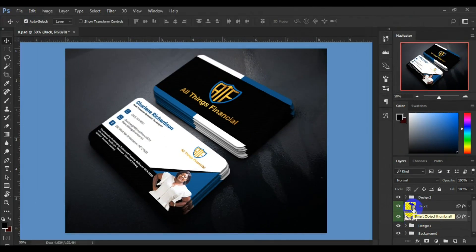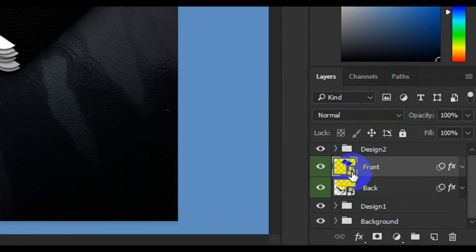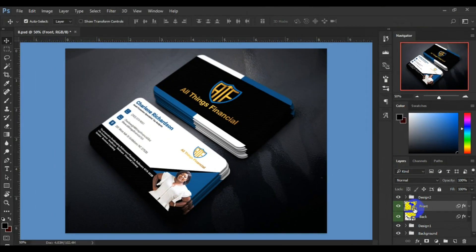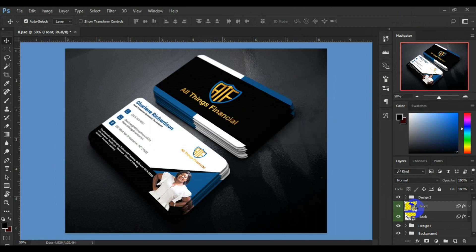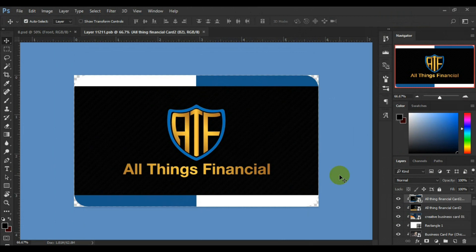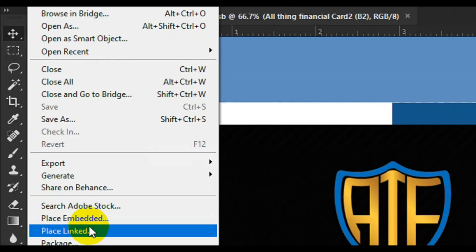Now if I'm going to place the design on the front one, all you have to do is double-click on the layer thumbnail here. When you double-click on the layer thumbnail it's going to open in another place. Then go to File from the home tab and click on Place Embedded.